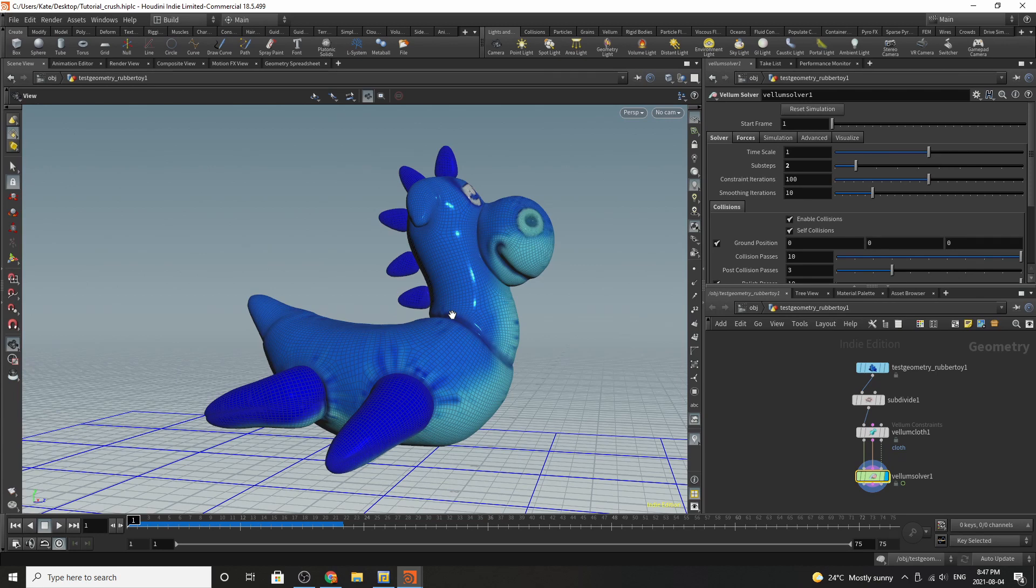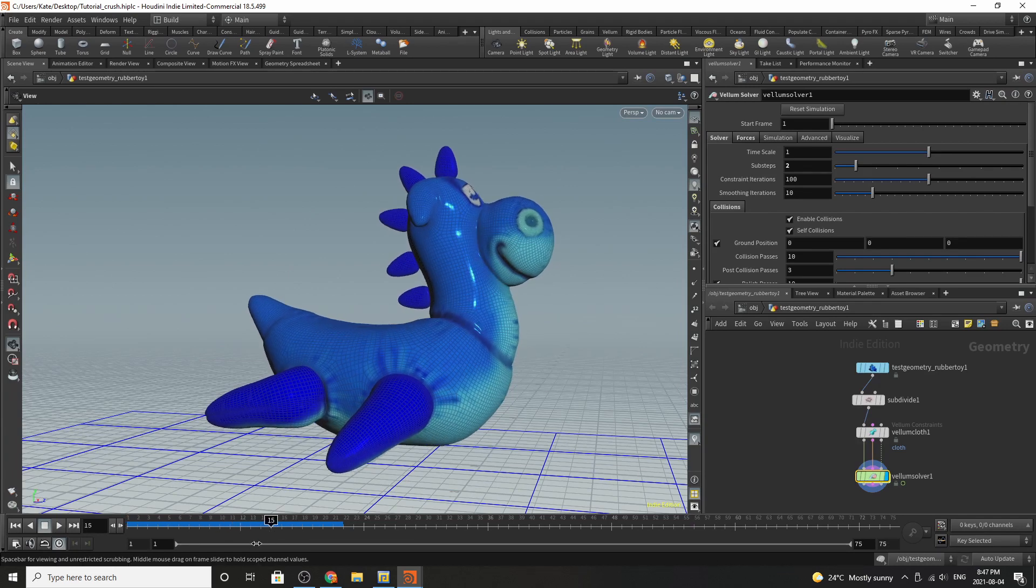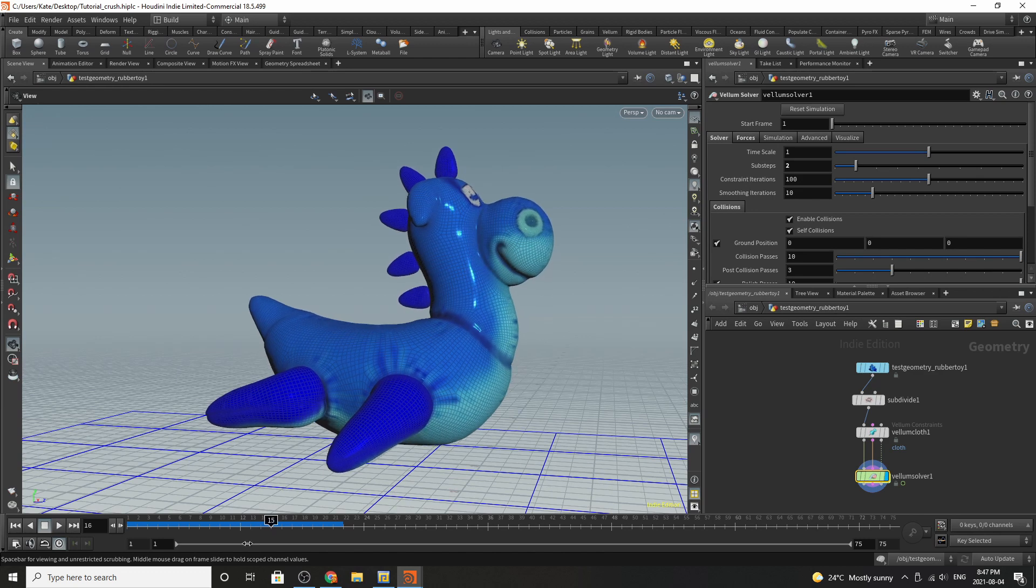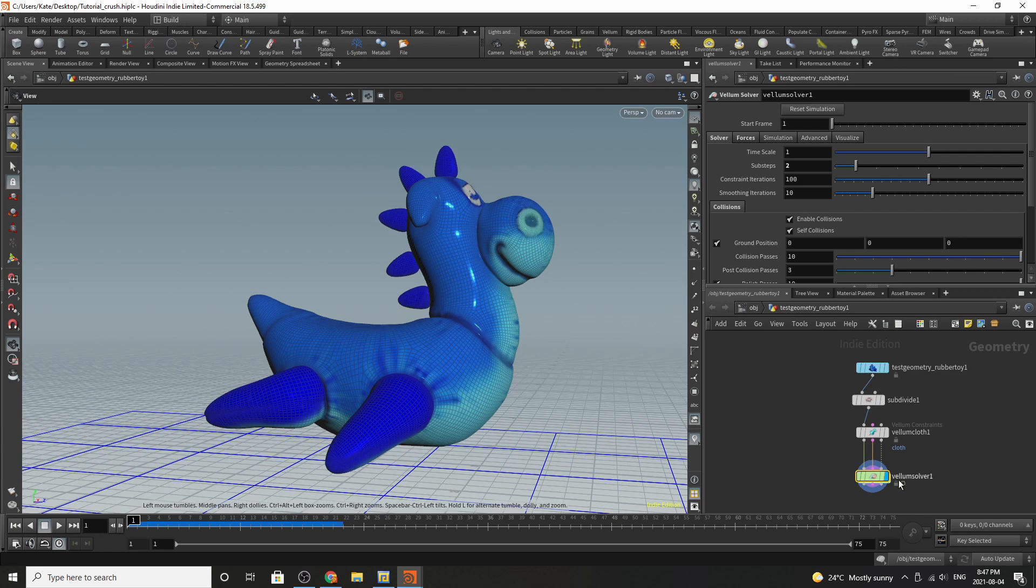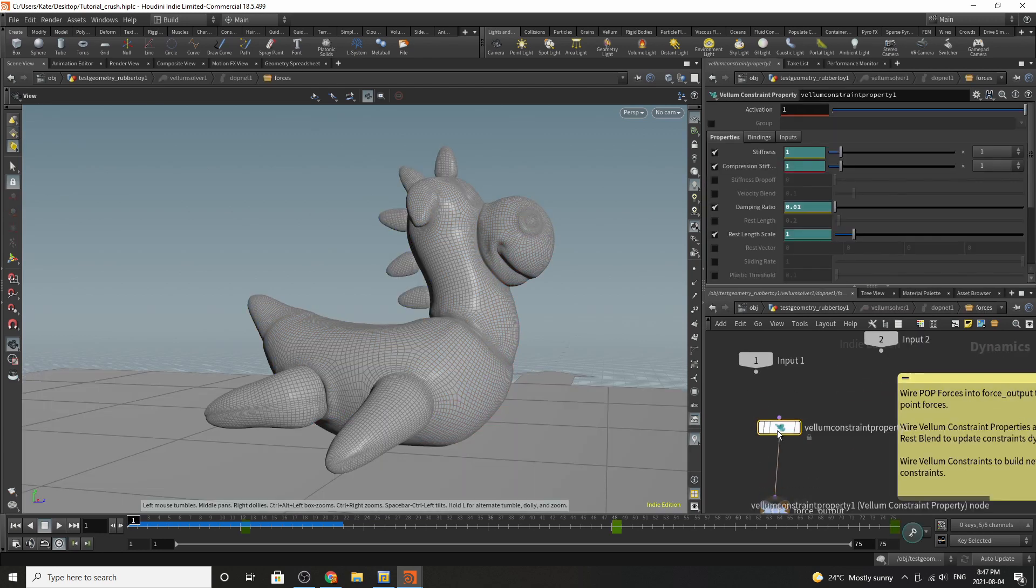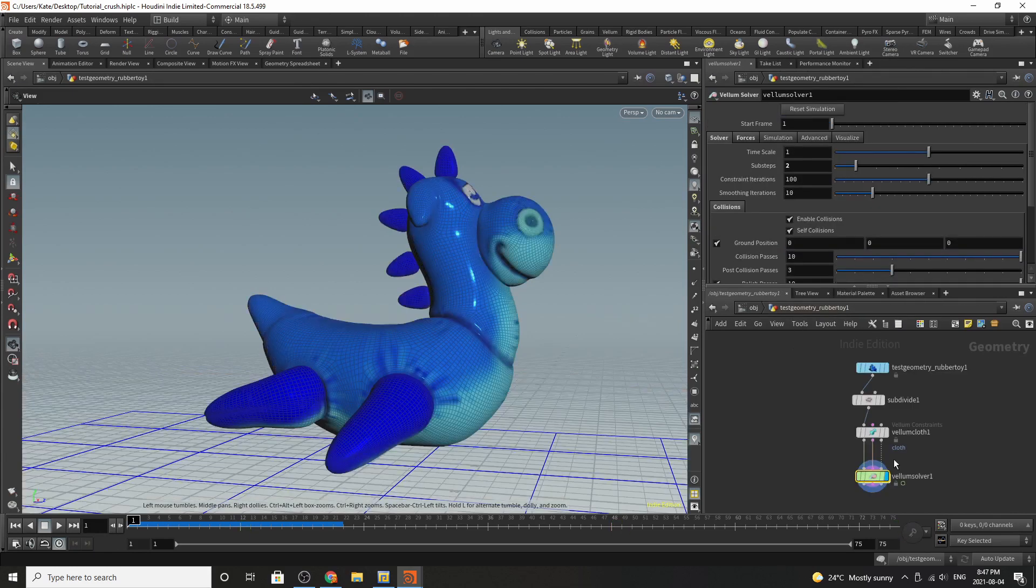The goal of today is to basically make a shrinking effect with Flippy here and the easiest way to do that is by the power of one node and that's called the vellum constraint property dot and we're gonna get into that in a sec but we're gonna start up at the top.